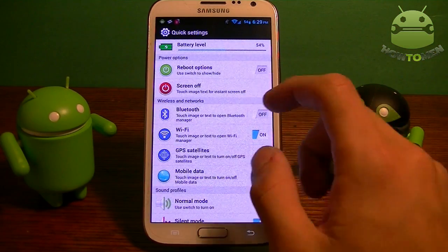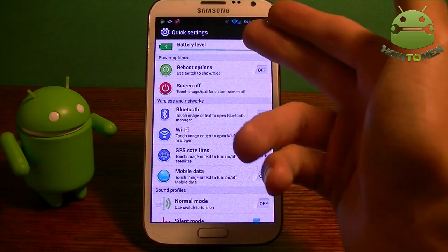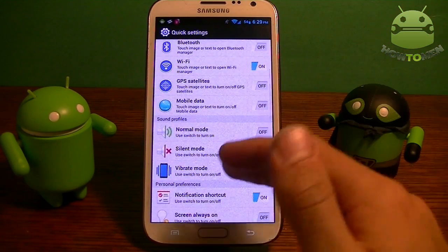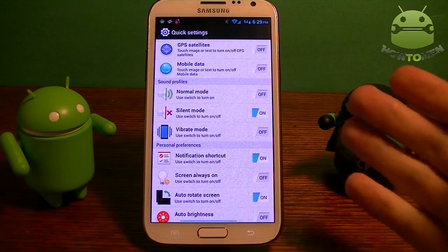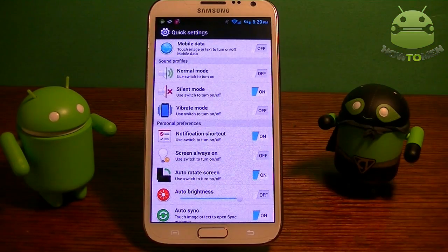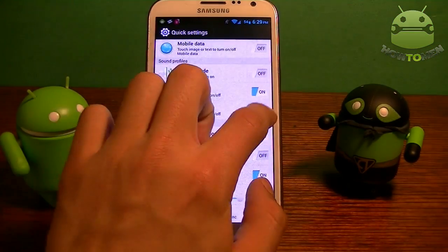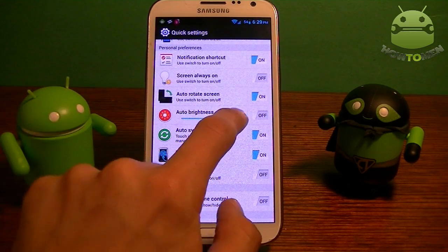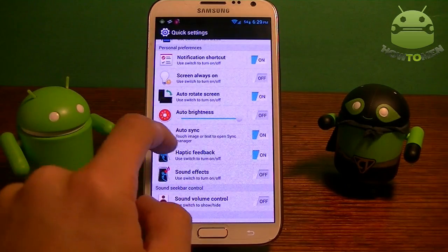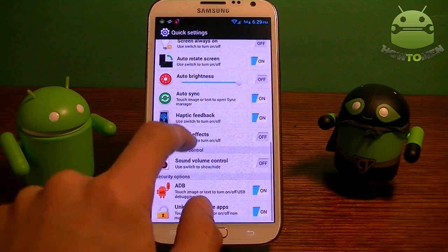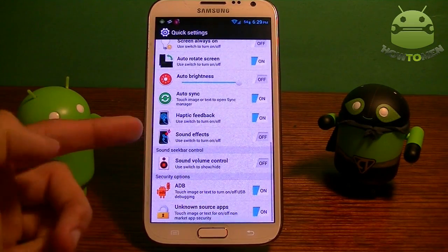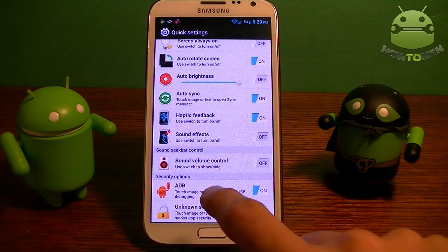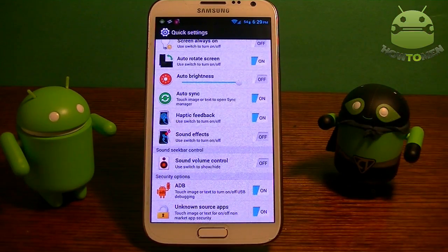You can enable and disable all the options it gives you. It has reboot options, you can turn off the screen, toggle Bluetooth on and off, and toggle settings. You also have sound profiles so you can enable and disable sound and set vibration mode. Each setting works. You also have personal settings to control brightness, auto sync, and sound effects. Down here you have ADB and unknown sources, so check those on if you want to download APK files.